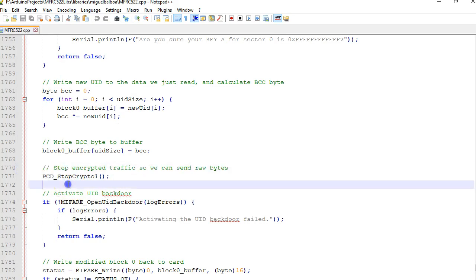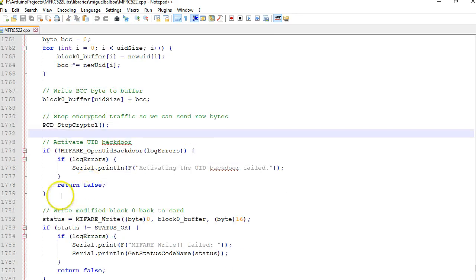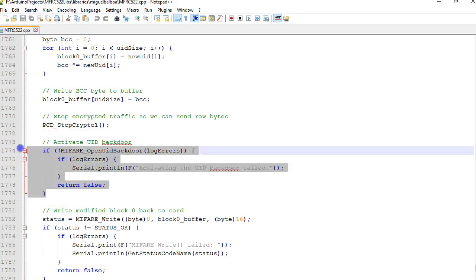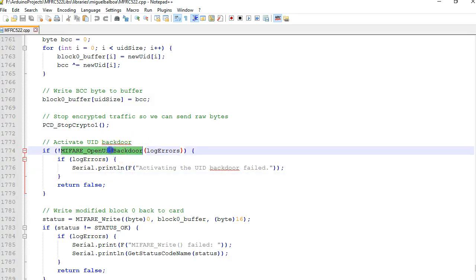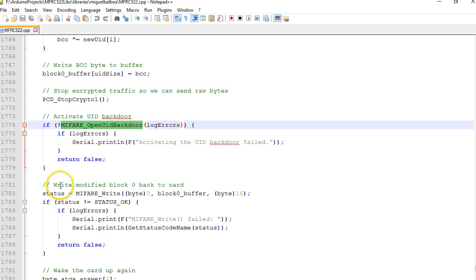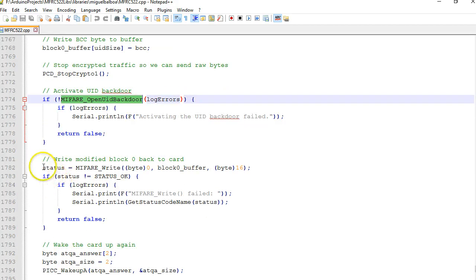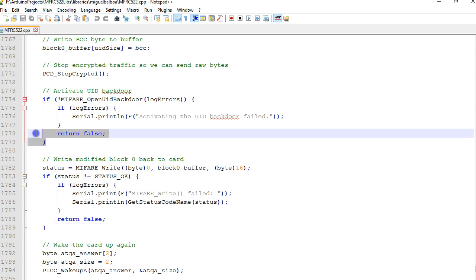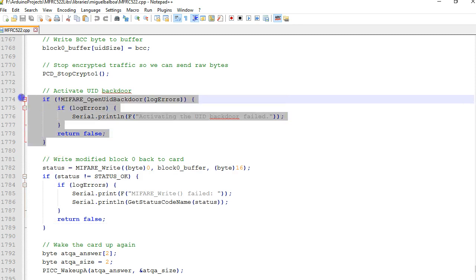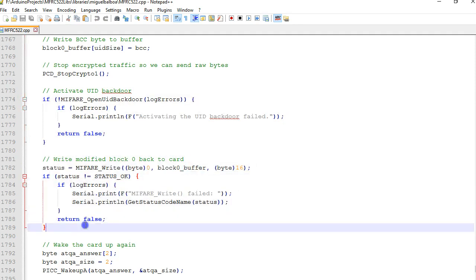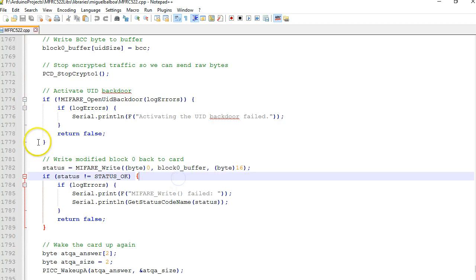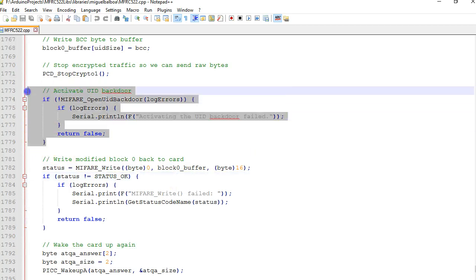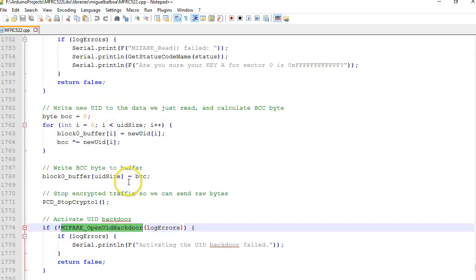The first five bytes are replaced whereas all the remaining bytes that are read in block 0 are just retained as is. The next step here is something to do with stopping the cryptographic encryption, so probably we have to do that. Next there's a call to a function called open_UID_backdoor. There's something magic happening or some magic has to be done before the actual write takes place. The last step will be to write to block 0.